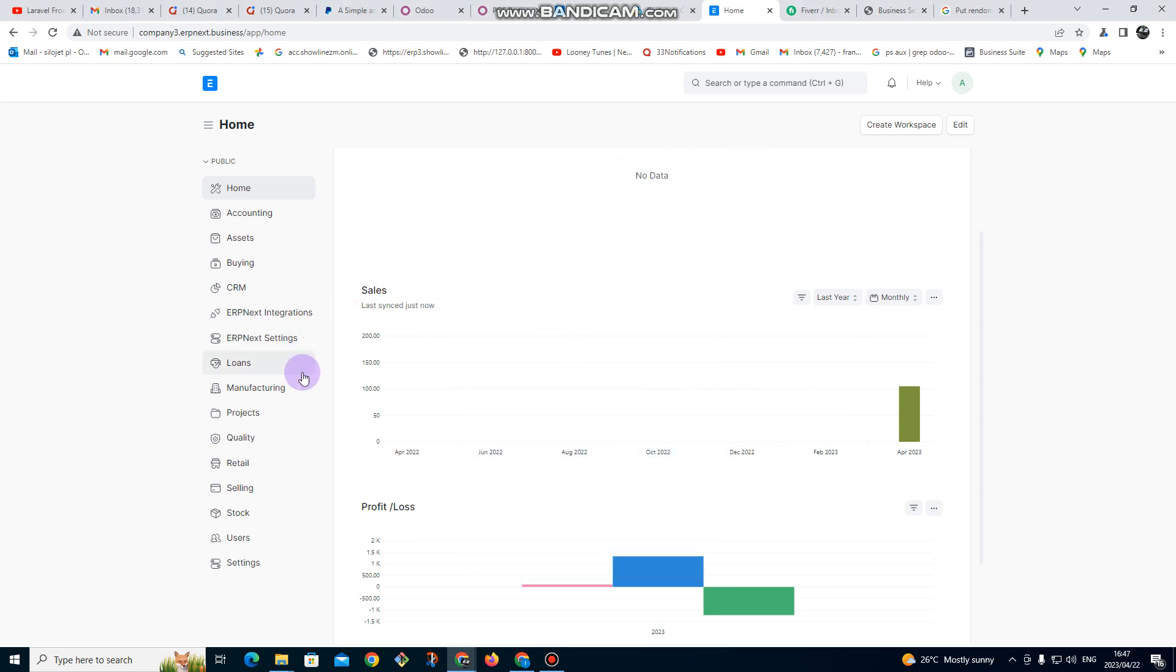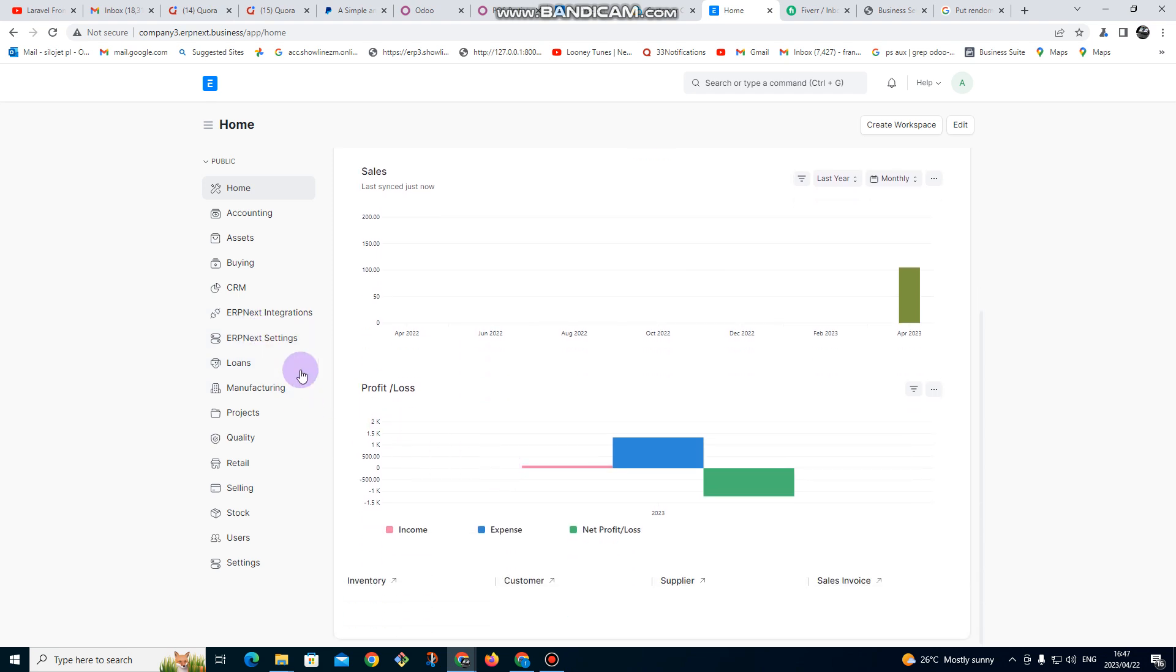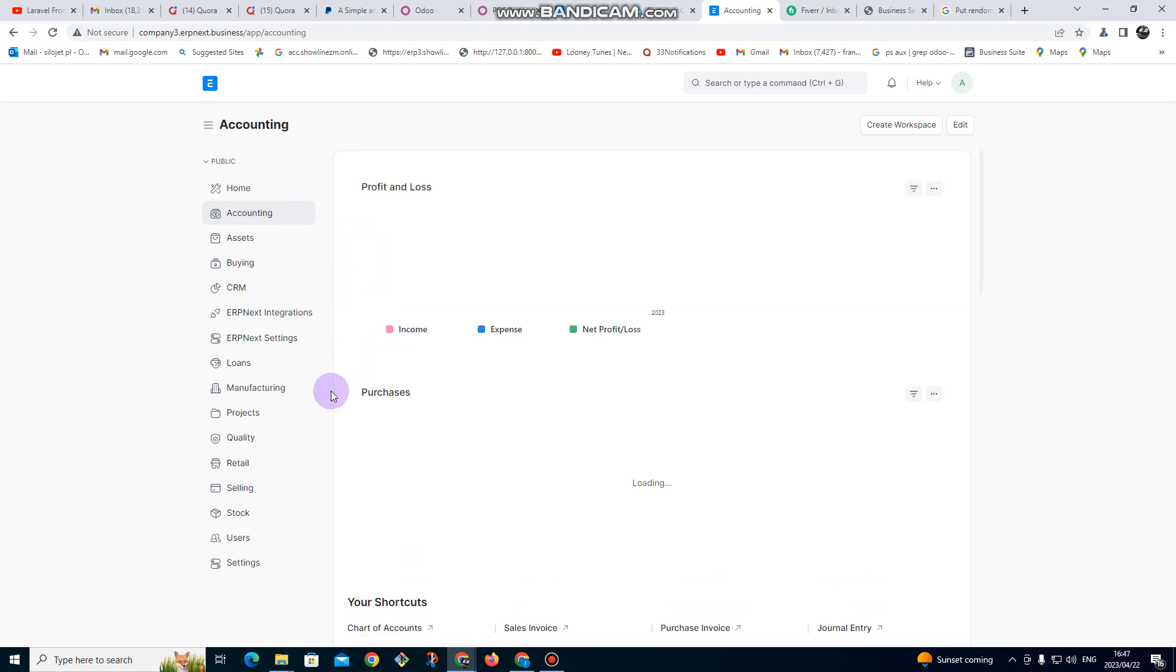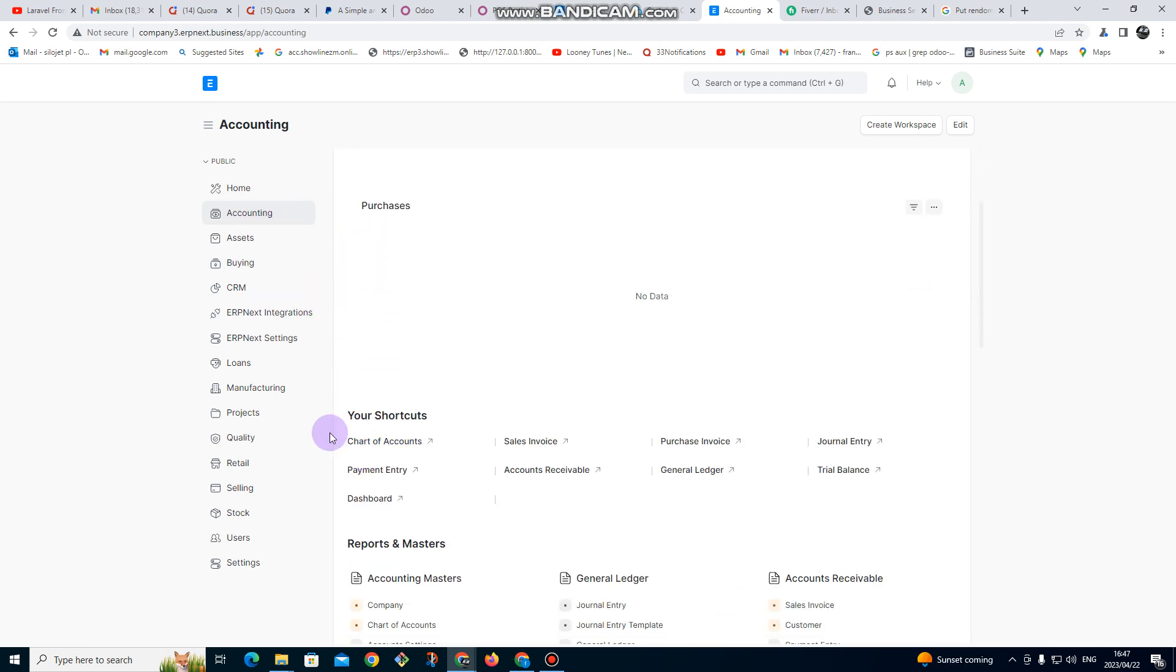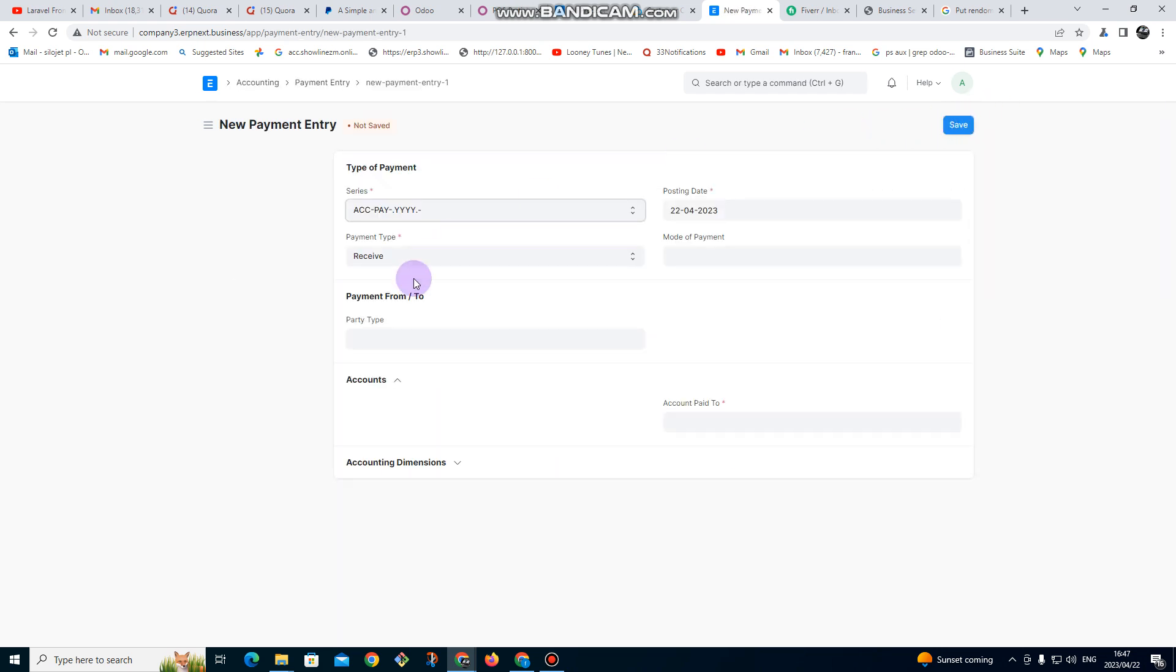In this video we are going to go through the process of receiving payment. I'm assuming that we have sold to a customer on credit, so you want to receive the payment. You can go to accounting, then you click on payment entry, and then you click on add payment entry so we can set up